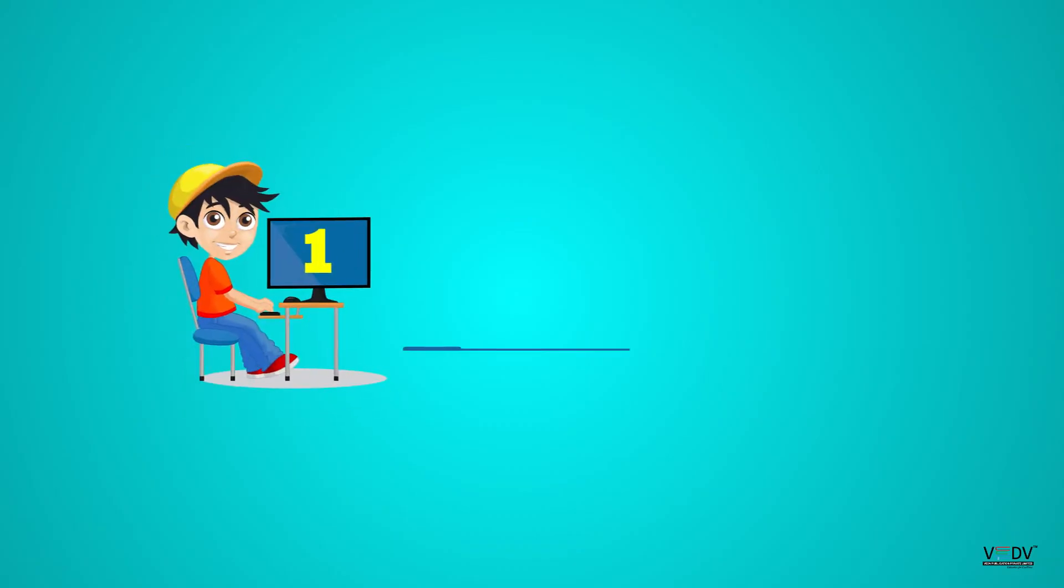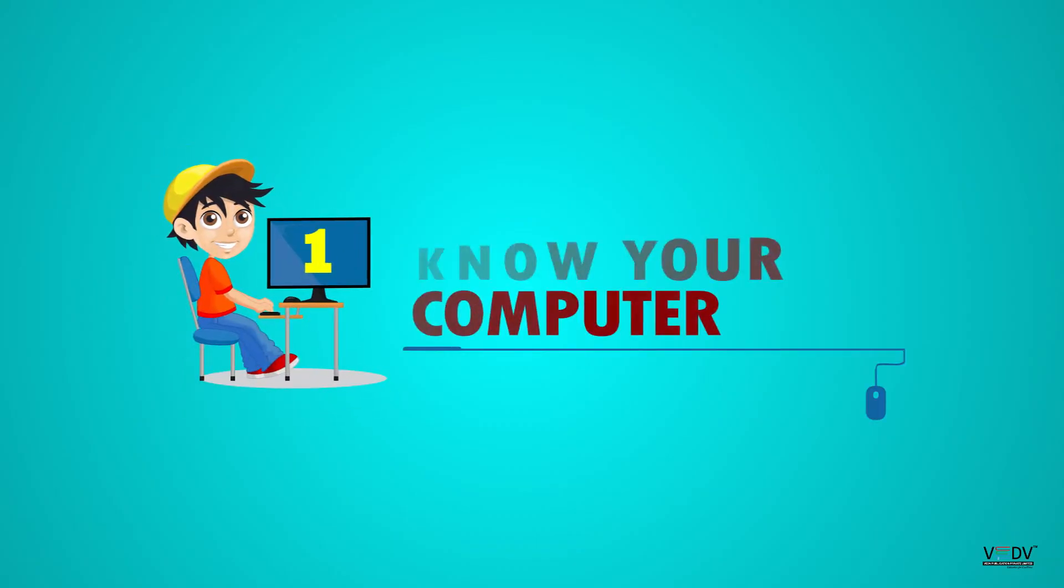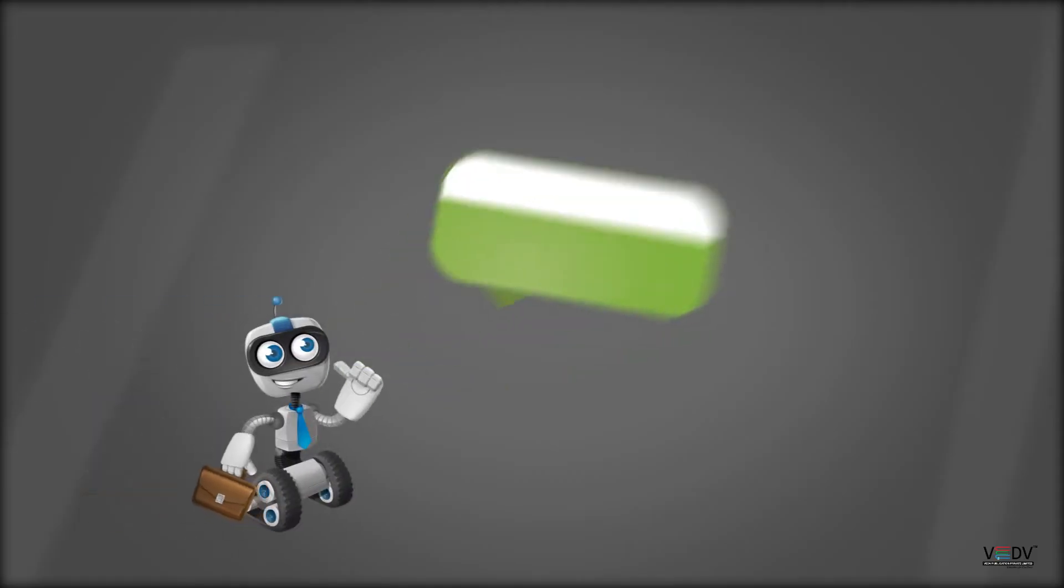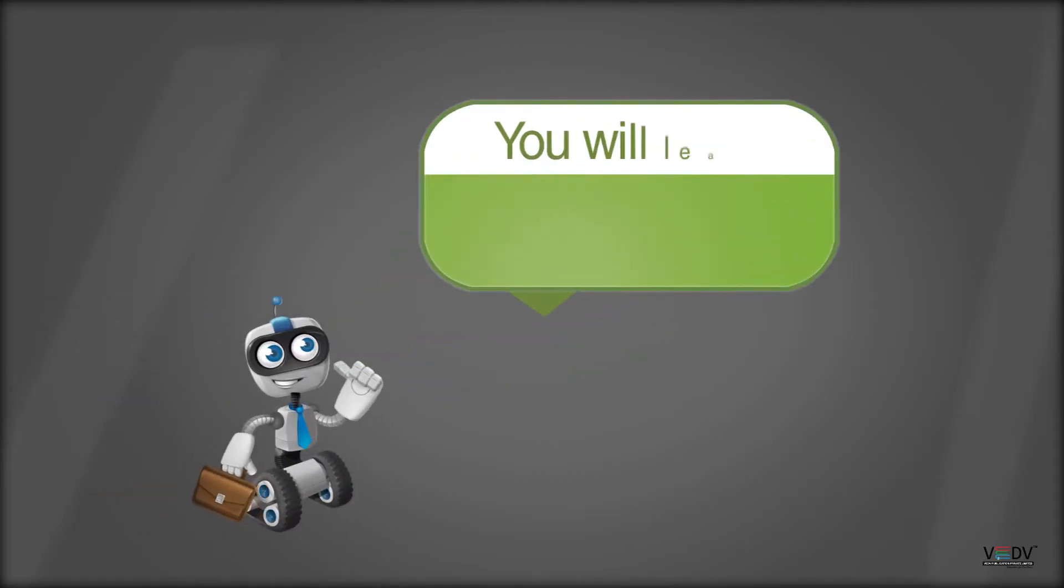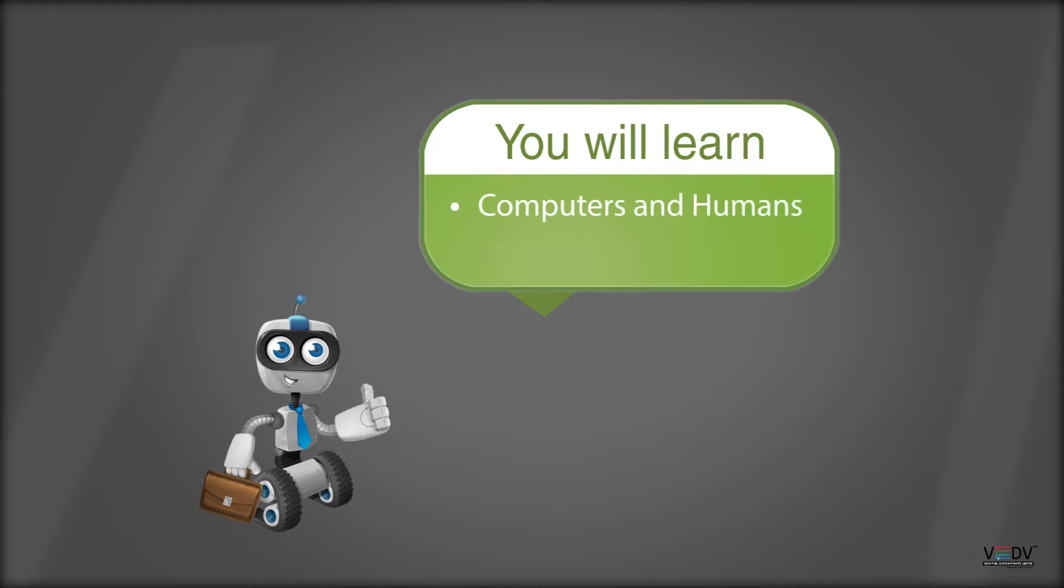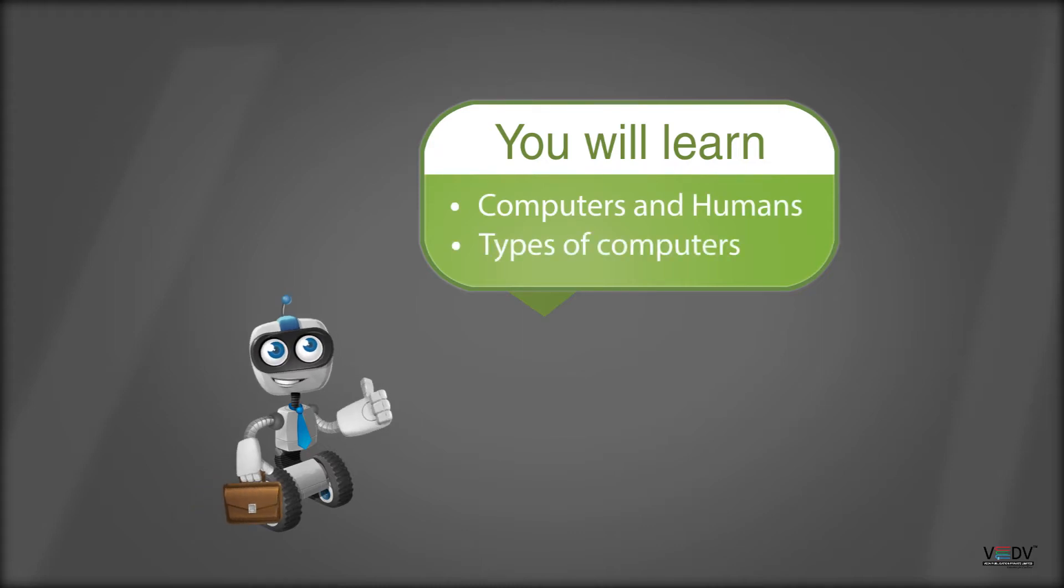Chapter 1: Know Your Computer. You will learn about computers and humans, and types of computers.